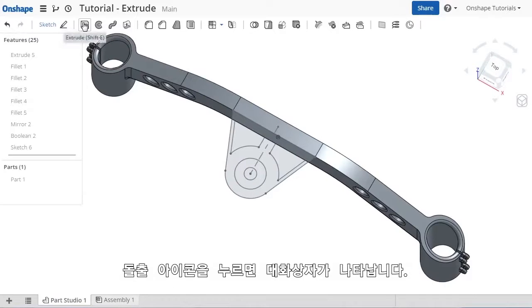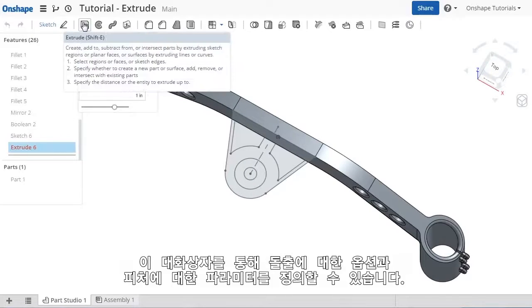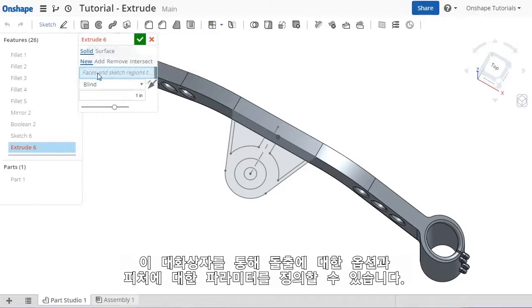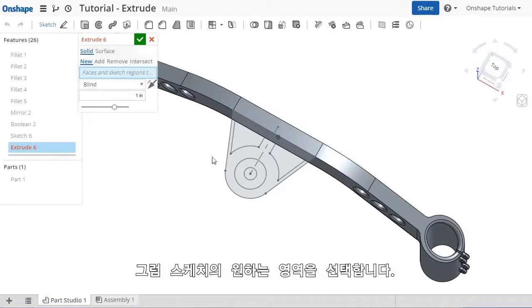When I click the Extrude icon, a pop-up appears where you can define the options and parameters for the feature. Here I can select any regions of the sketch.